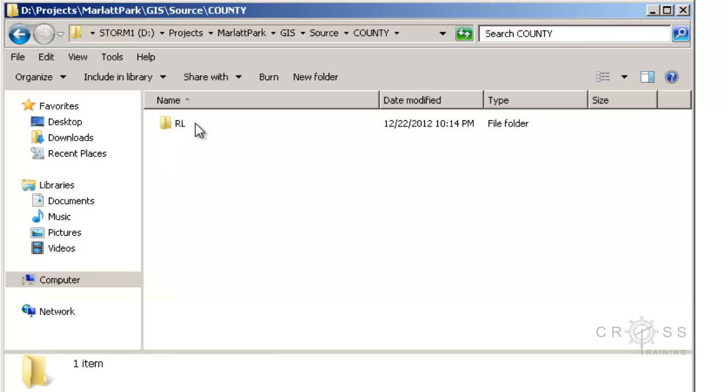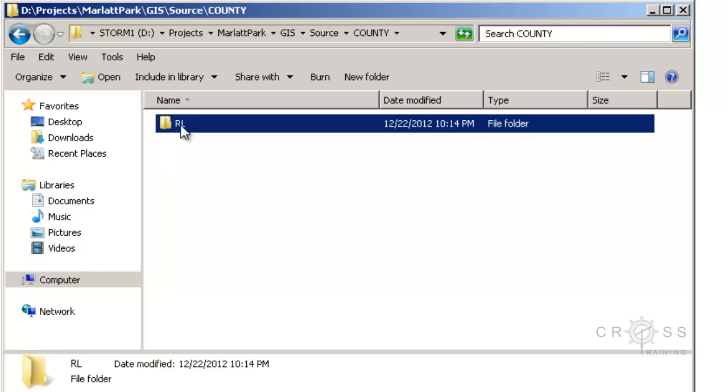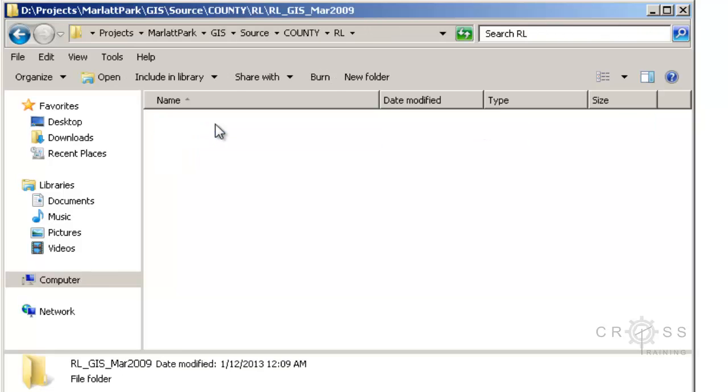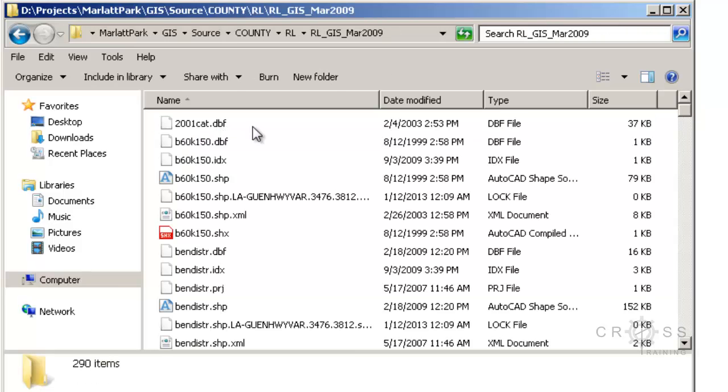If I open county and Riley we can see that we have all of our GIS source data which we've also added to our data frame and examined in our previous step.